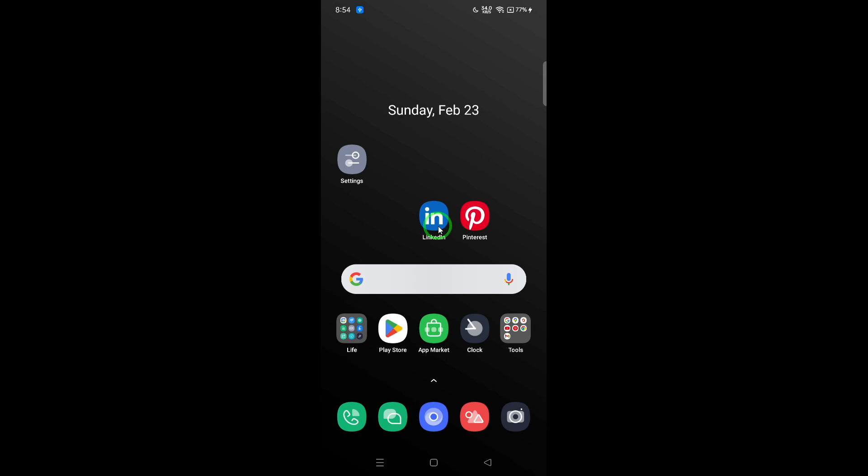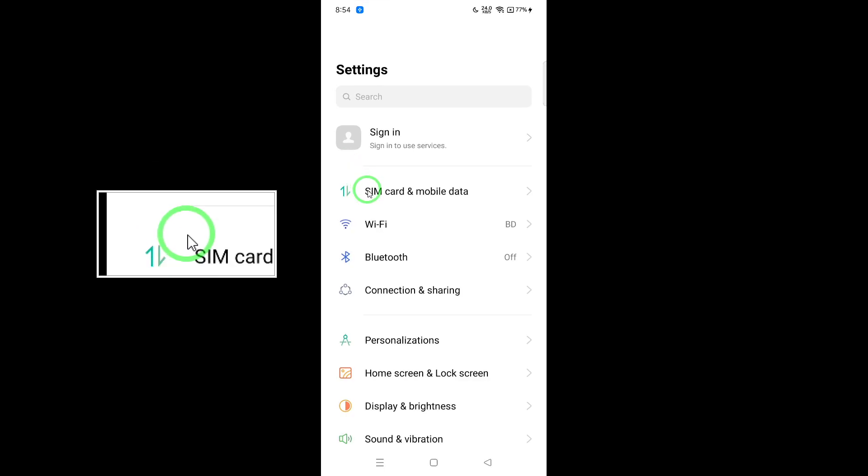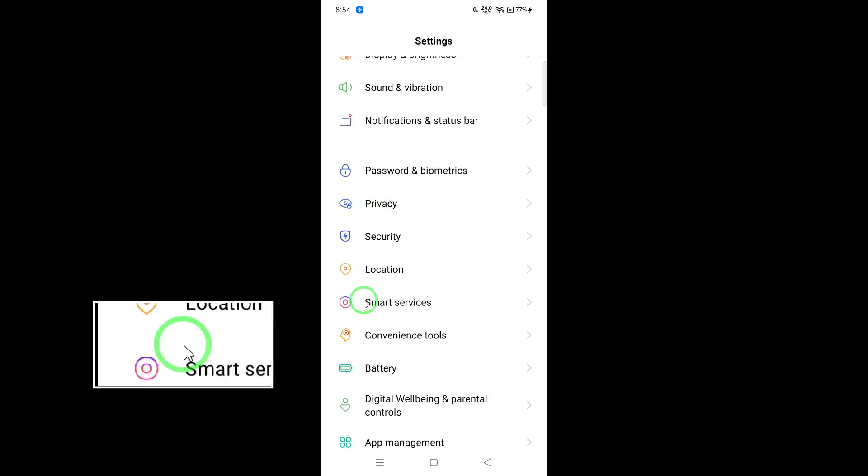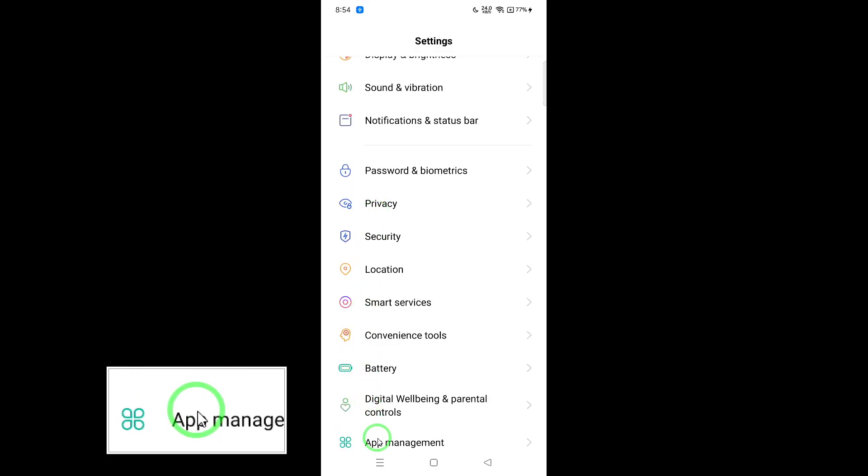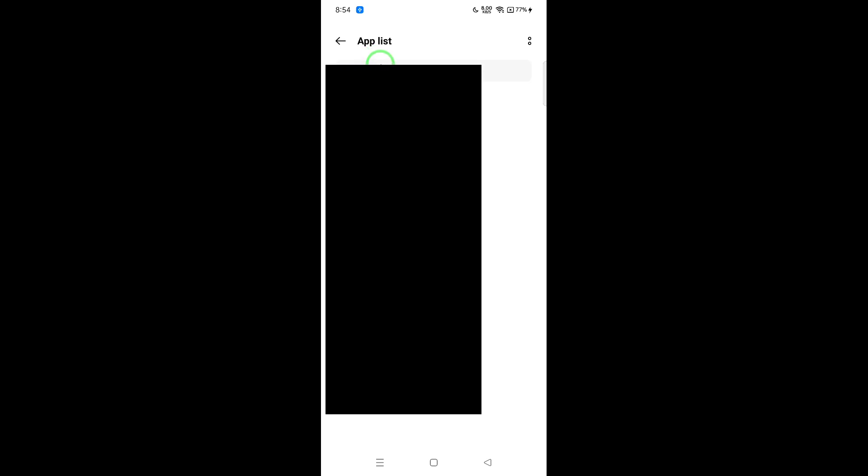Another effective method is to clear the app cache. This can help eliminate any corrupted data that may be causing playback issues. To do this, navigate to your device settings and find LinkedIn settings. From there, select clear data, then choose clear cache, and confirm your action.